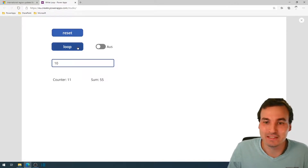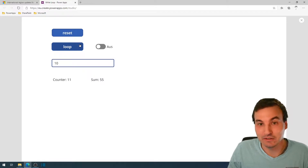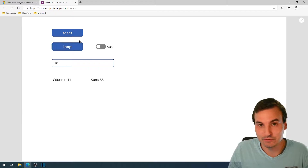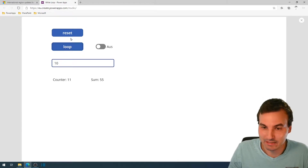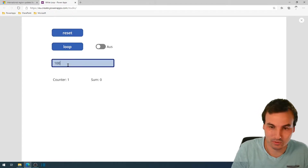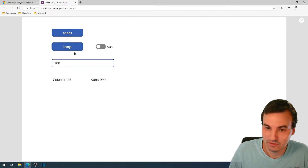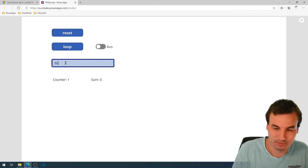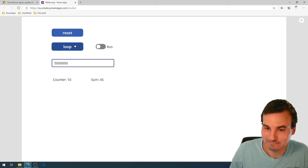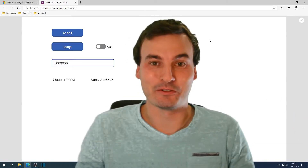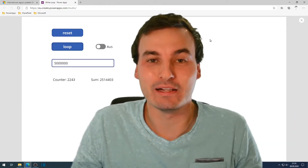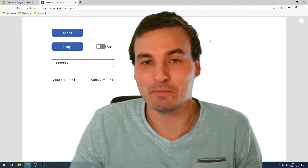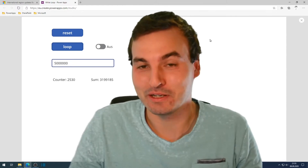The beauty of this method is that I don't need a ForAll, I don't need a collection with numbers from 1 to 10. I can easily set this to 100 or even more. And that's what I wanted to show you: a proper while loop with an exit condition that Microsoft somehow didn't put into PowerApps.